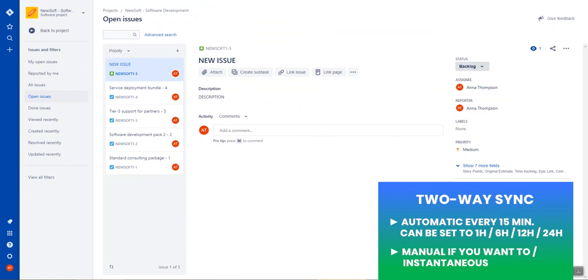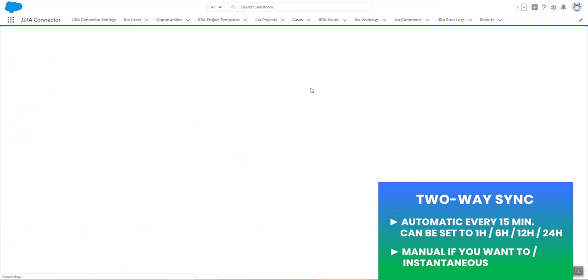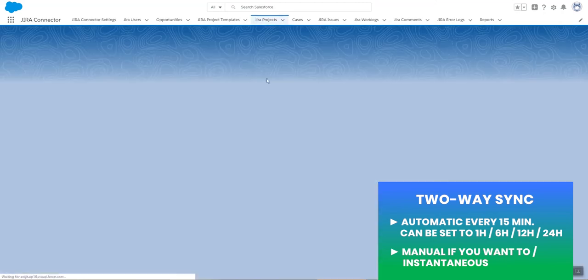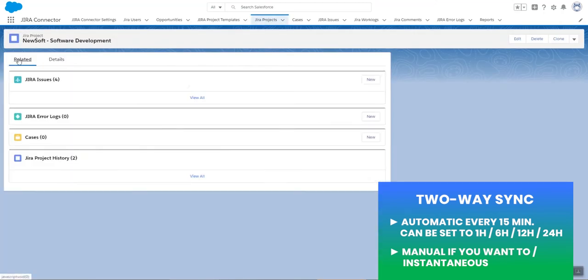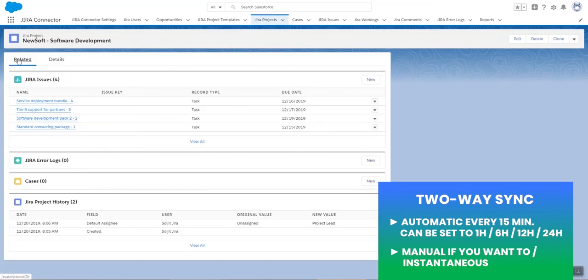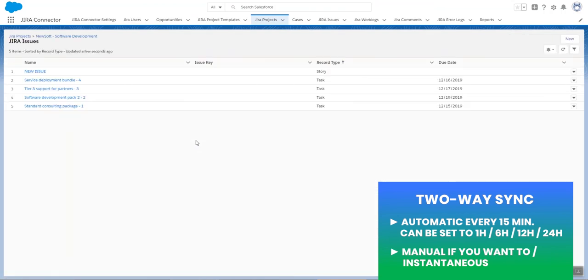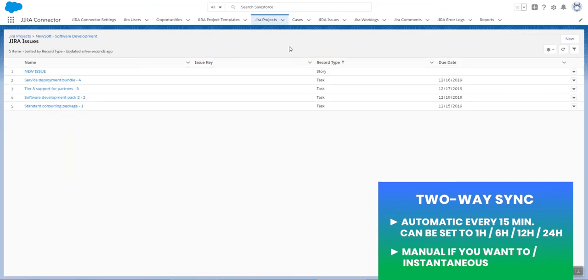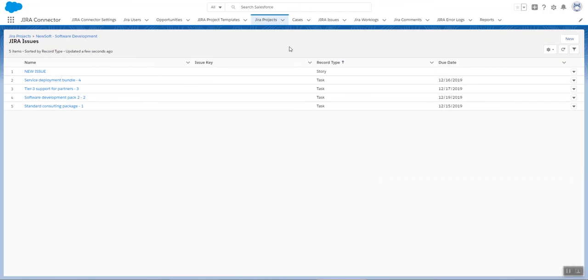I go back to Salesforce, to my project. I do a sync project. And I have my new issue here. Now, I did a manual sync because the automated sync is every 15 minutes. And in this case, I didn't want to have to wait.